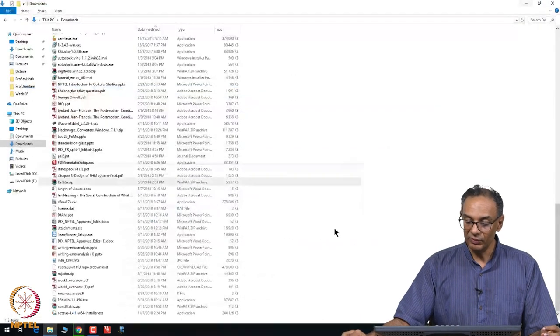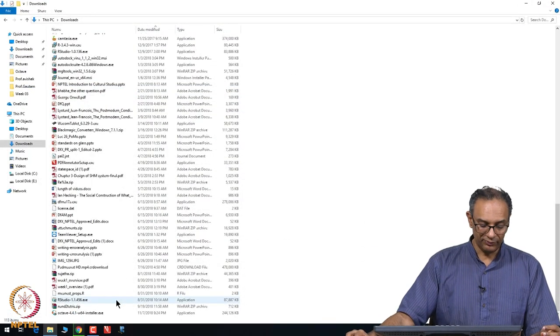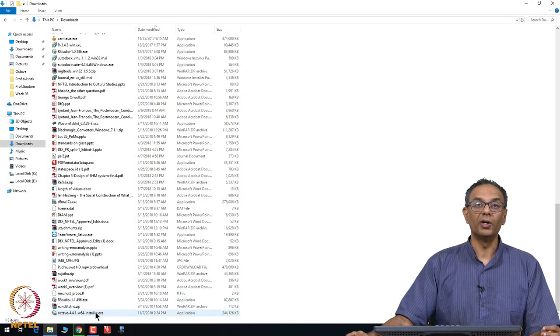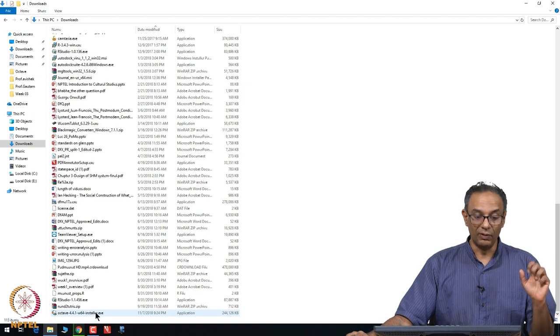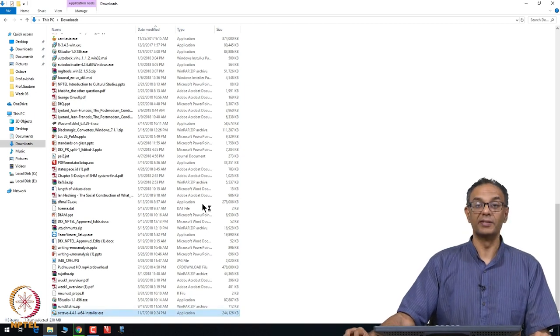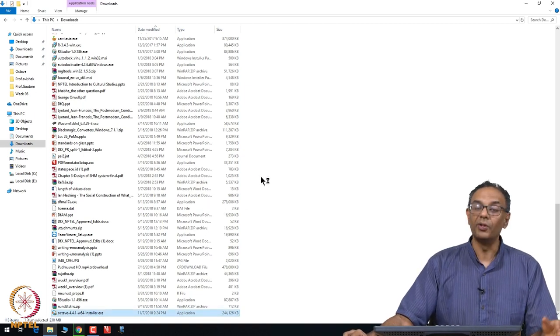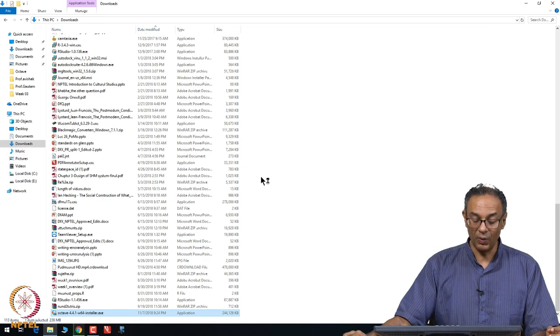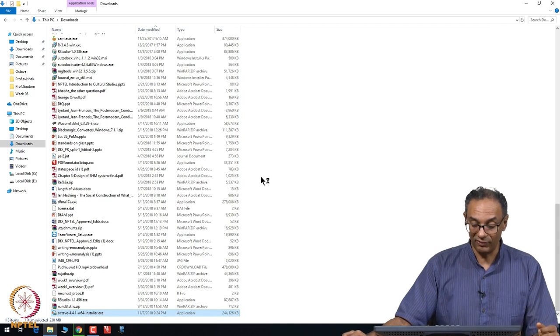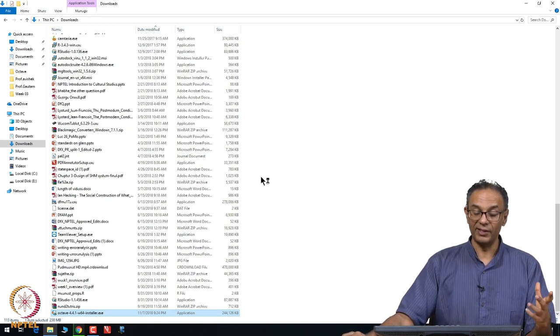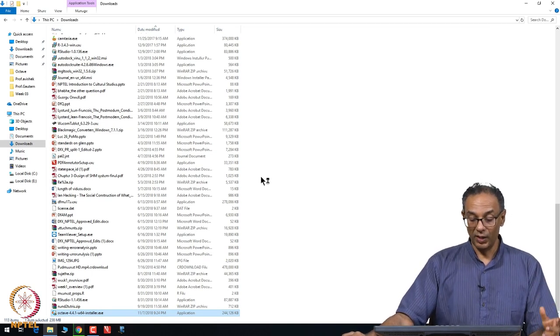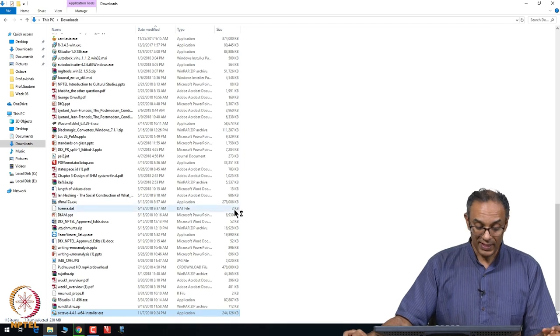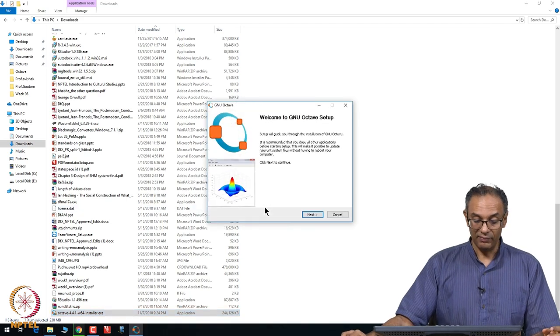Let me click Windows installer and it will take some time for it to download. Once it downloads, you will find the folder in what you call downloads. Once you click on that file, it will ask you do you want to install this and you click yes.